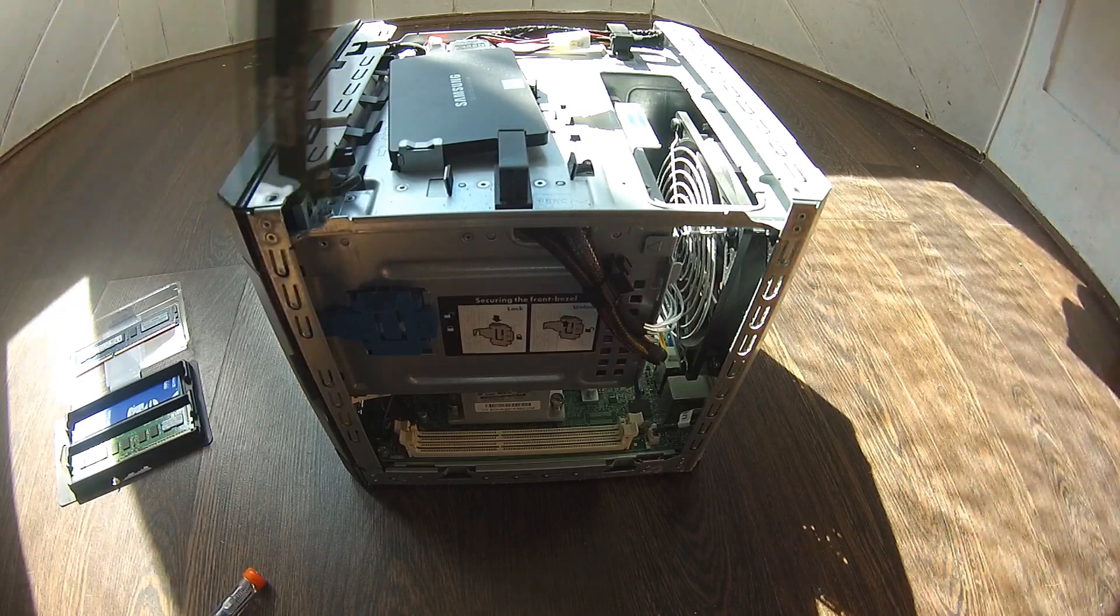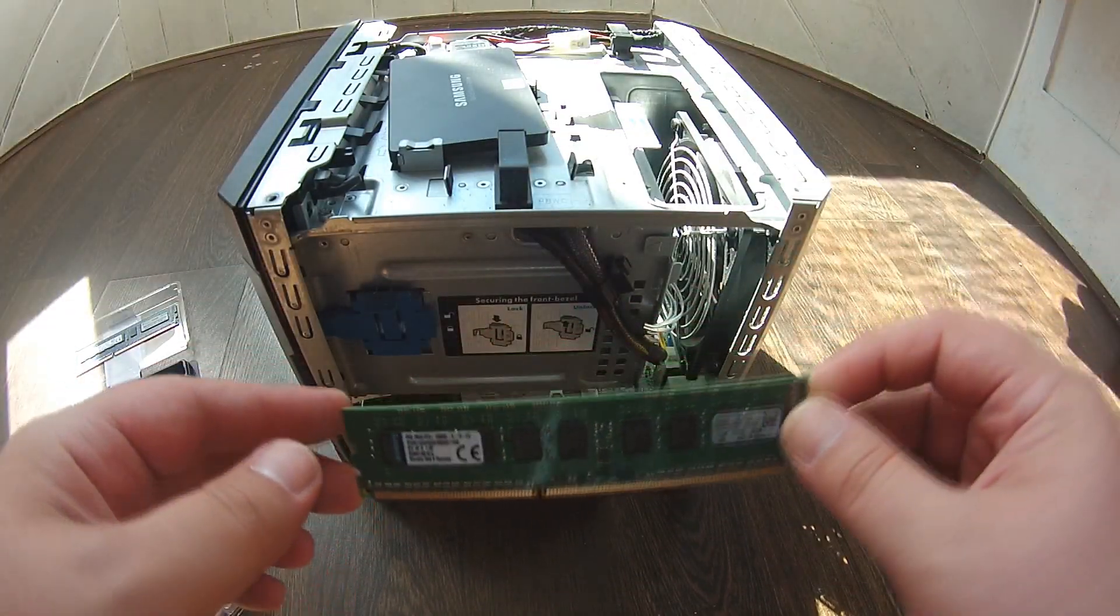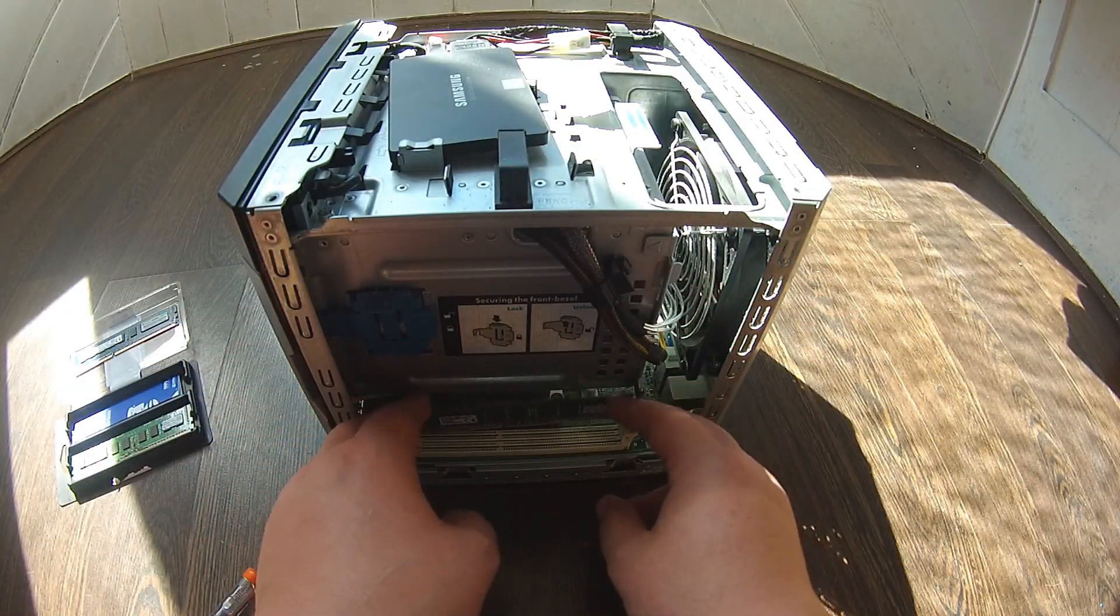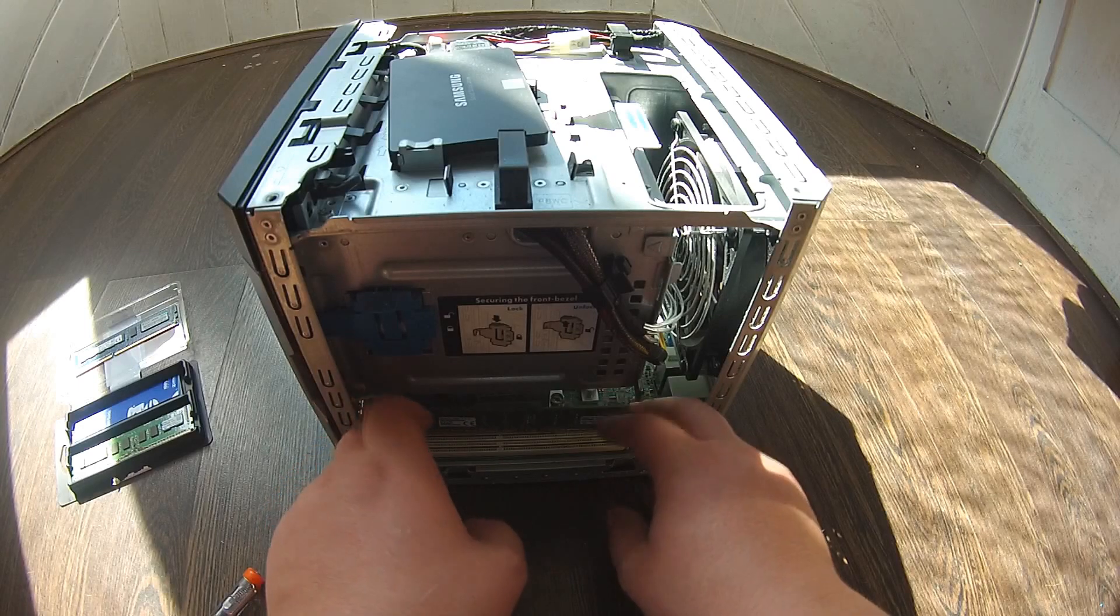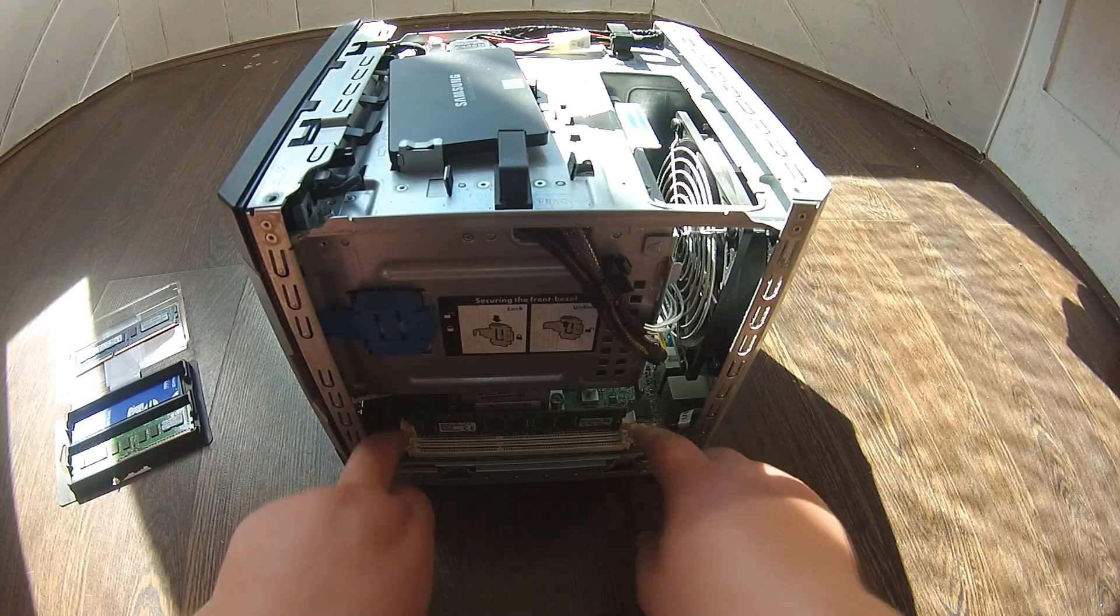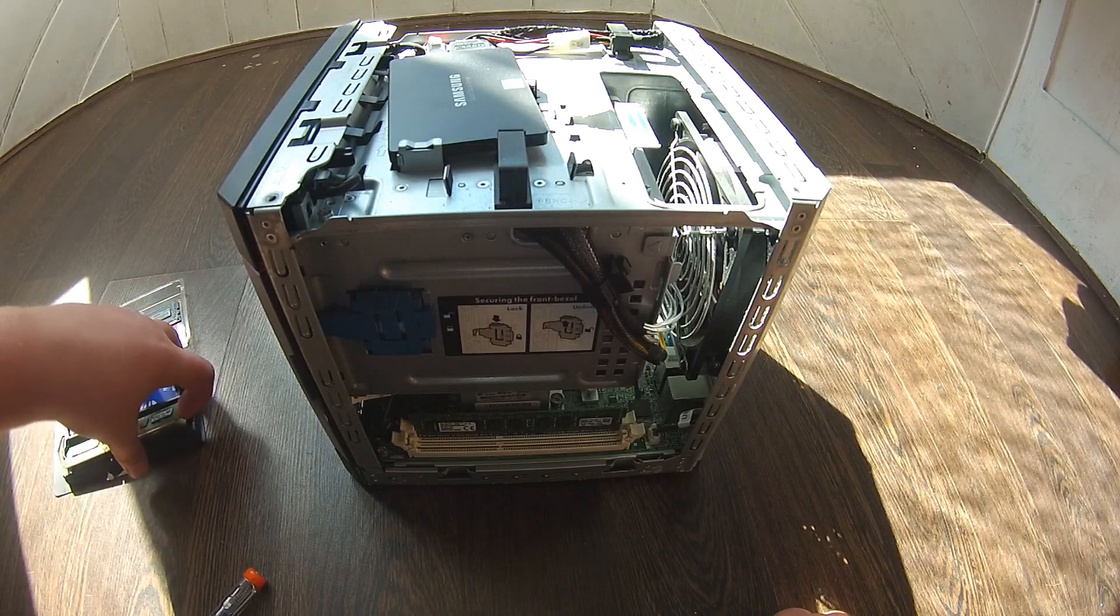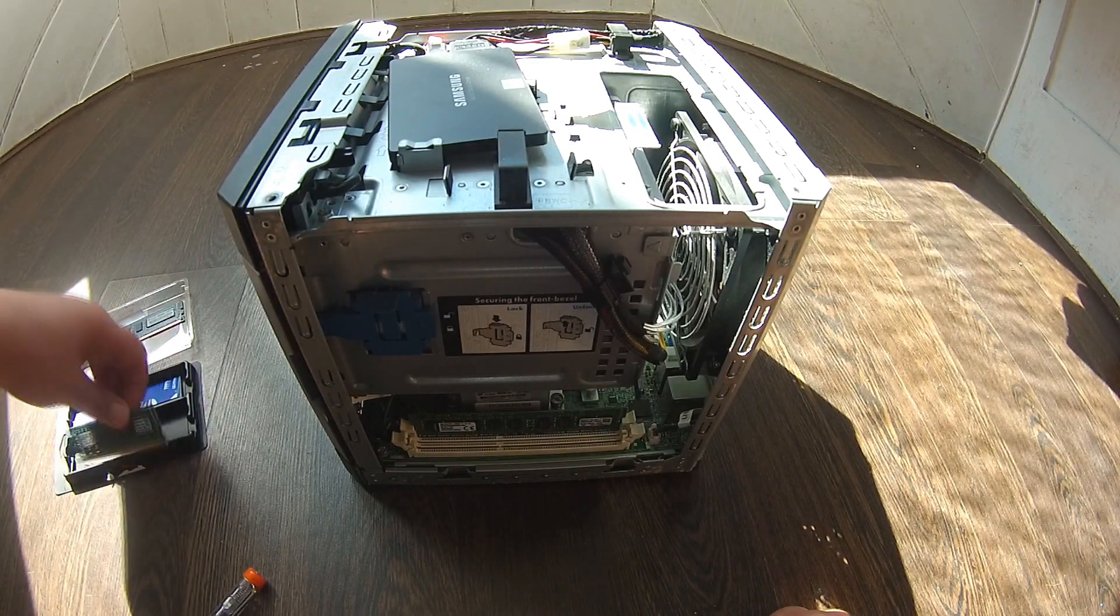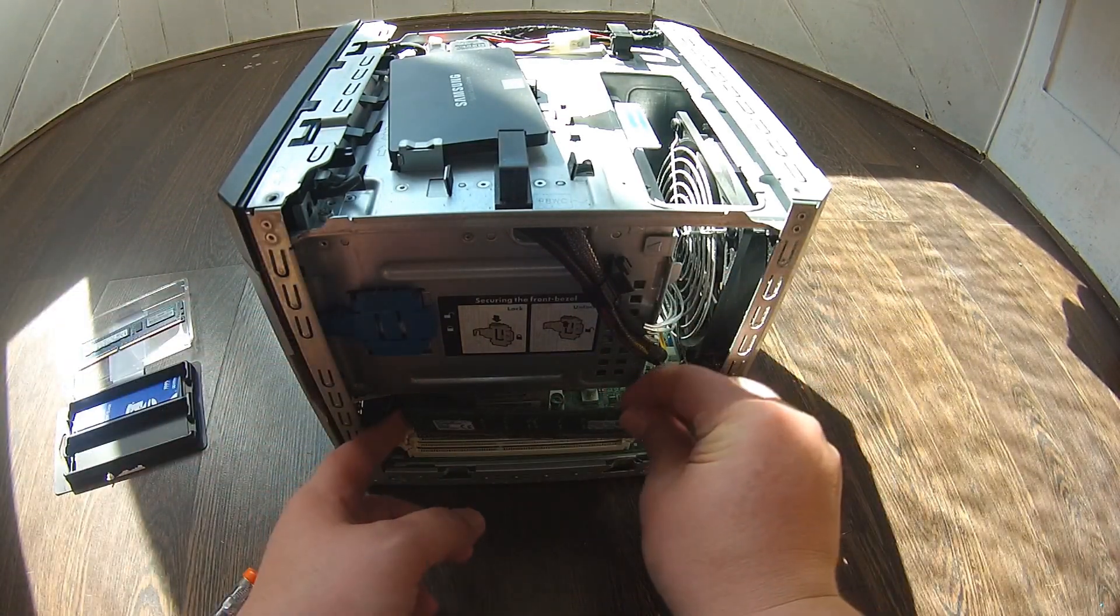And let's put this one in. And it slots in. Let's put the other one in as well. And it slots in.